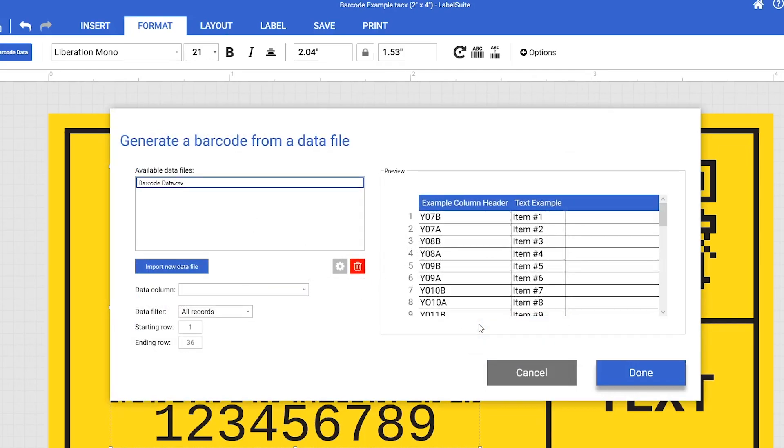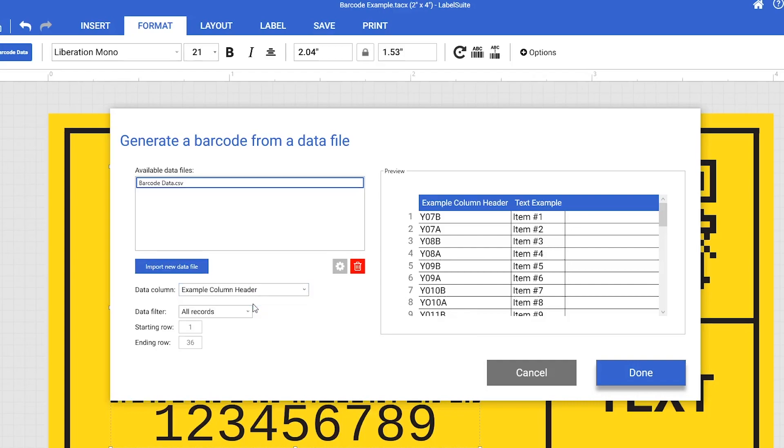Now that we have linked our spreadsheet, we can select the appropriate column header from the headline. Select Done to finish linking your spreadsheet.